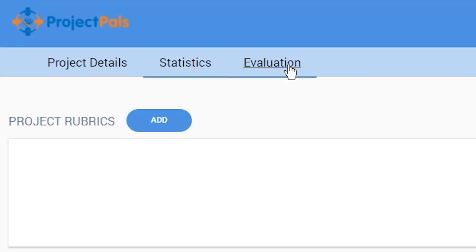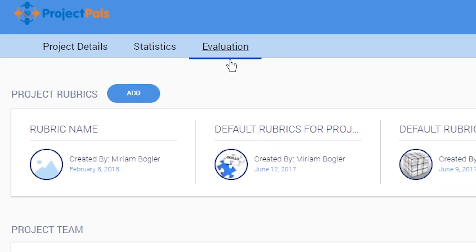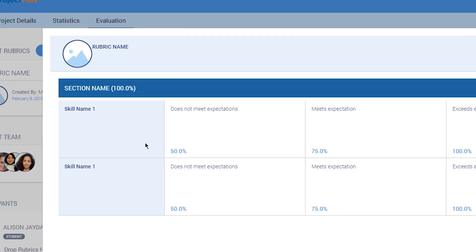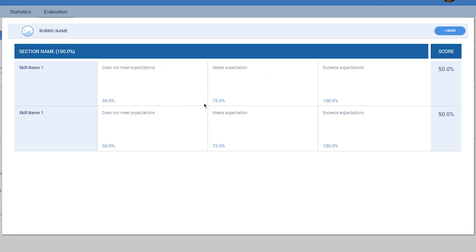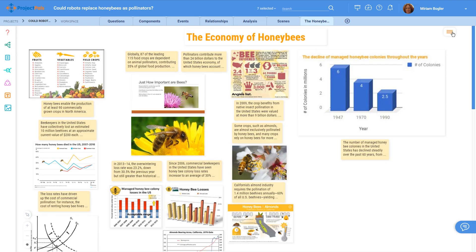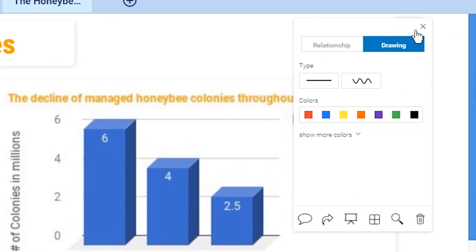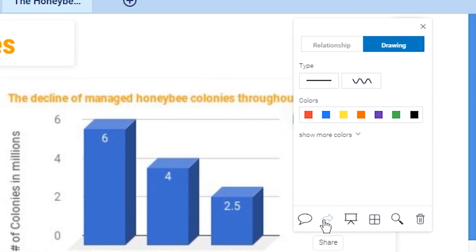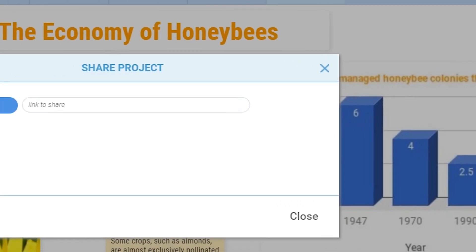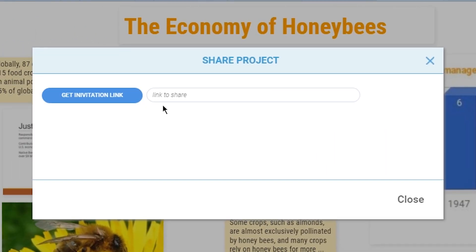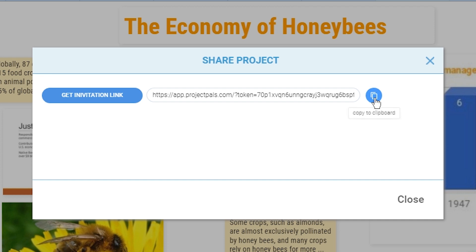Teachers create rubrics and evaluate students all within Project PALS. And once a project is completed, projects can be digitally shared with parents, the school community, and the world.